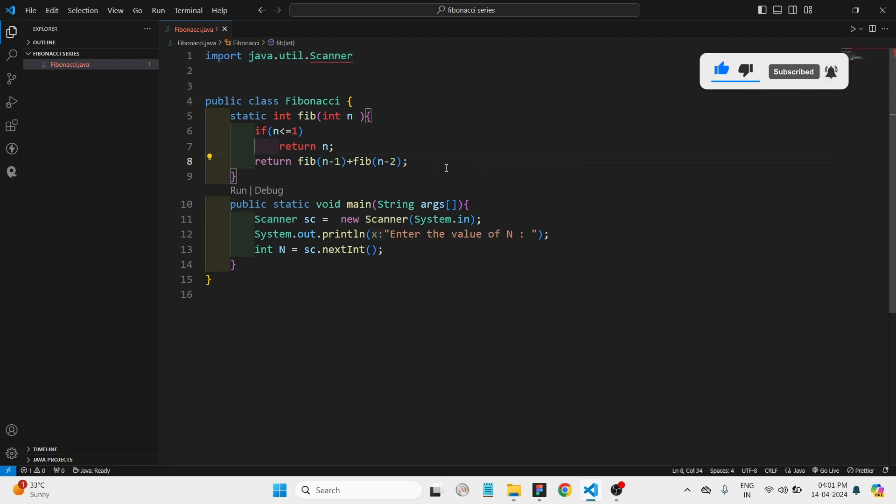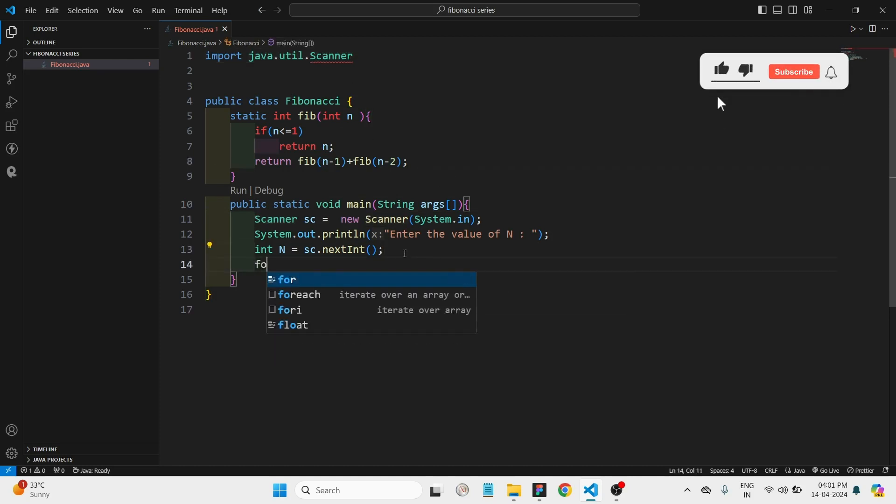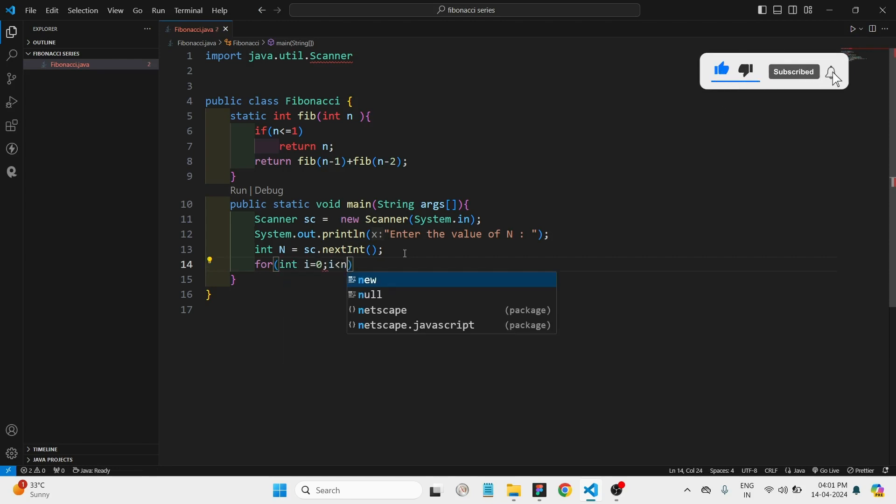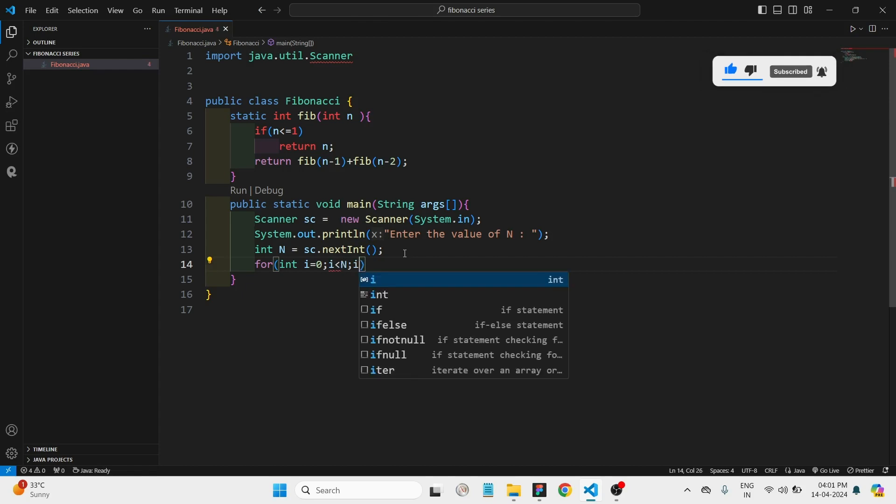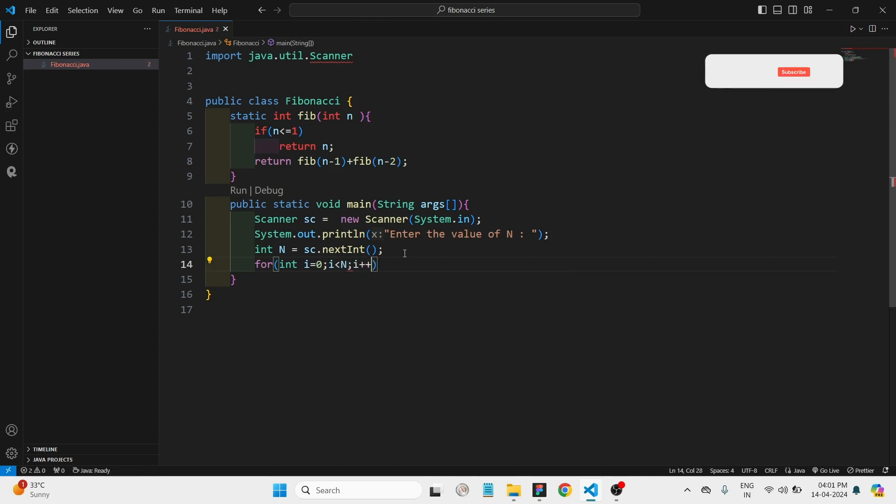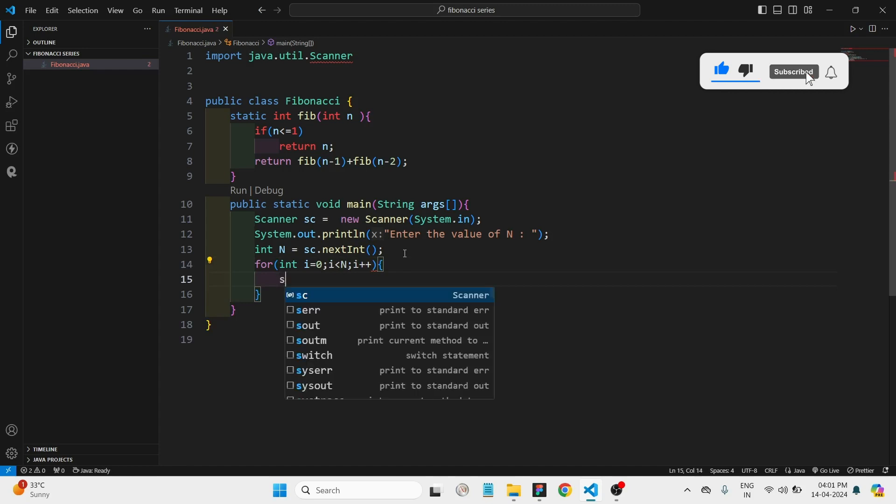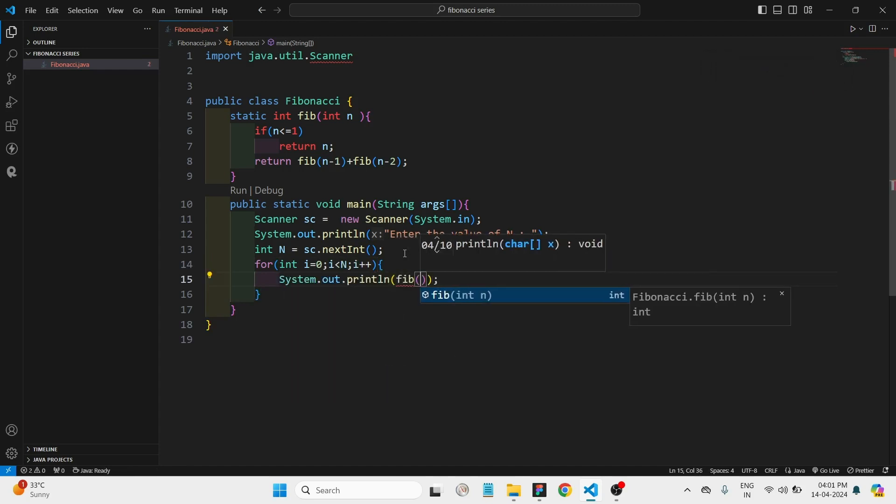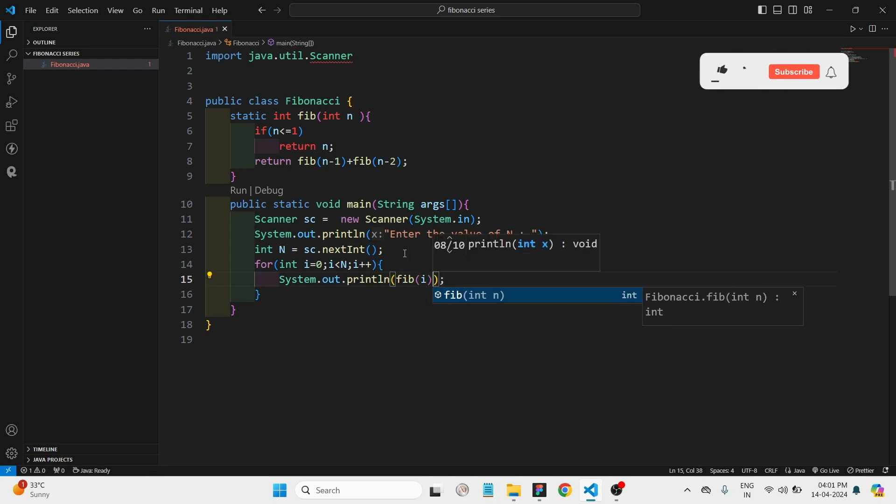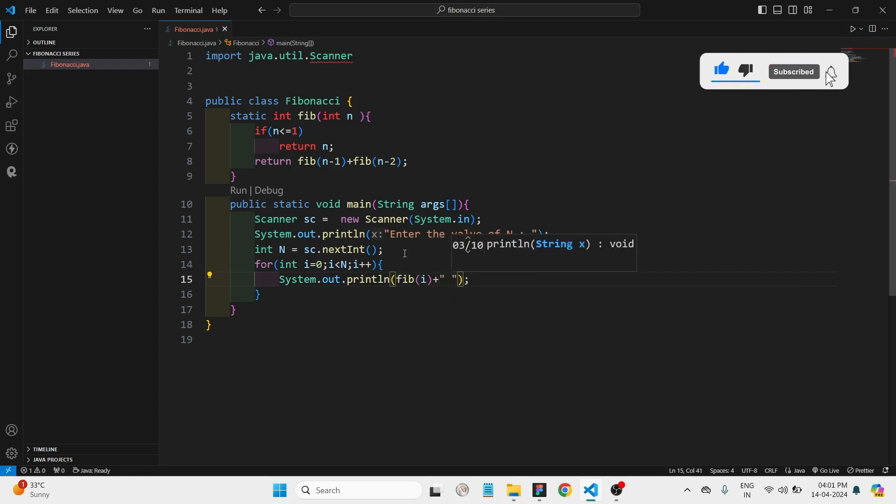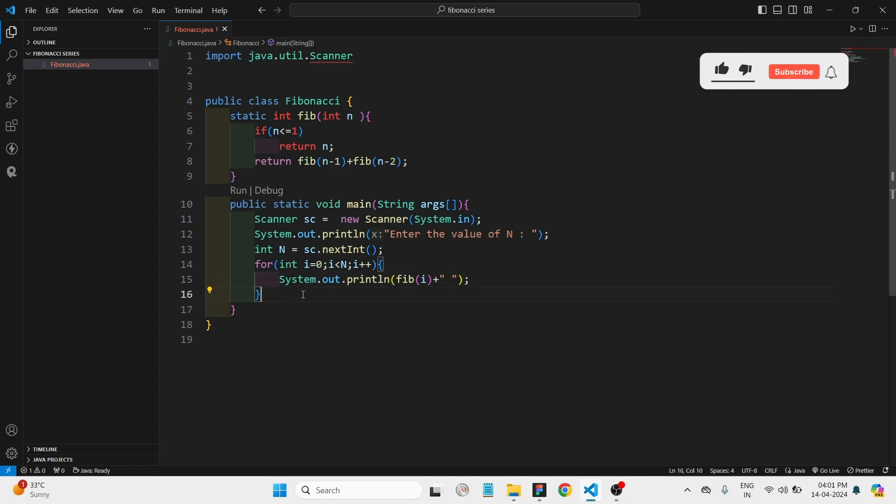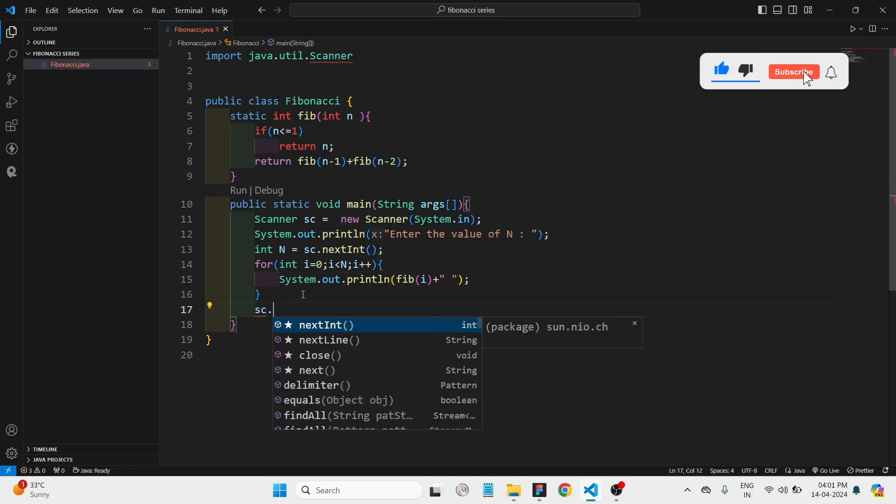Then we have to call this function in a for loop. So let's create one for loop to print all the series of numbers: for i equals zero, i is less than capital N, i plus plus. Then we're going to print fib of i plus a space.